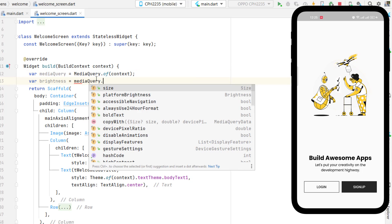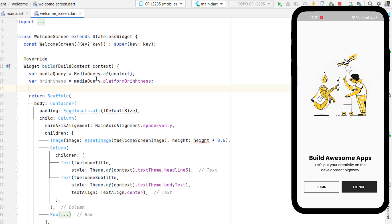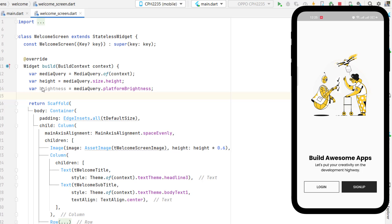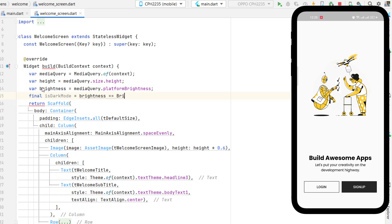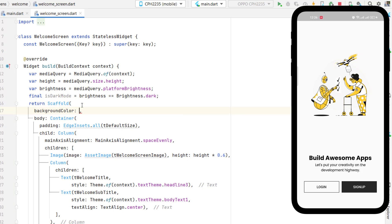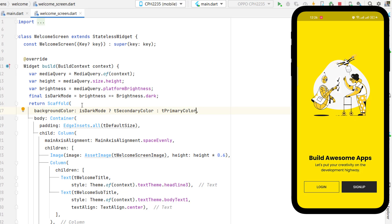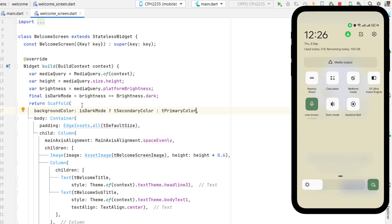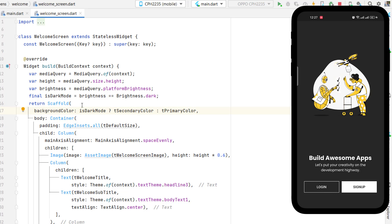Create a final variable is dark mode equal to brightness equals equals brightness dot dark — this is true if dark mode is on, false otherwise. Use media query dot size dot height for the height variable. Then on the scaffold background color, use a ternary: if is dark mode is true use secondary color, otherwise use primary color. Save it — the primary color is now applied in light mode and the dark color in dark mode.